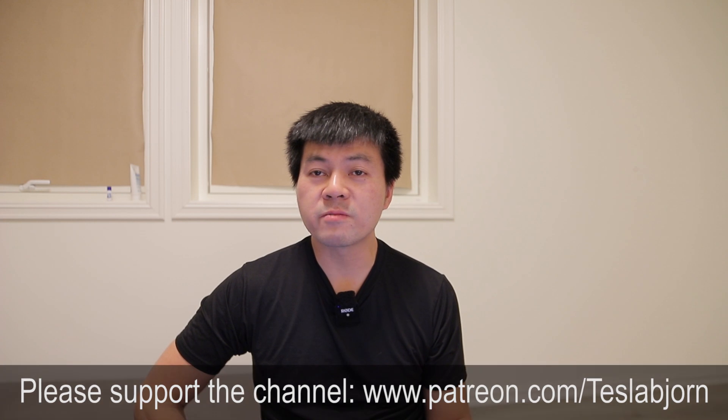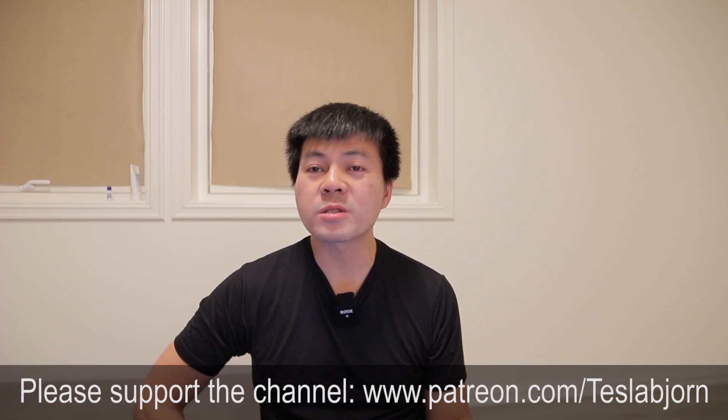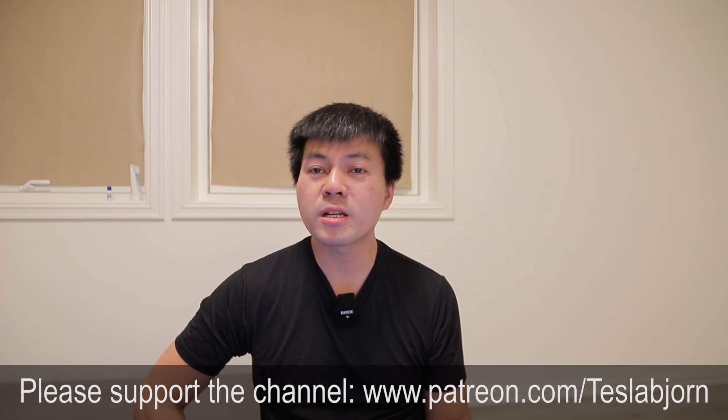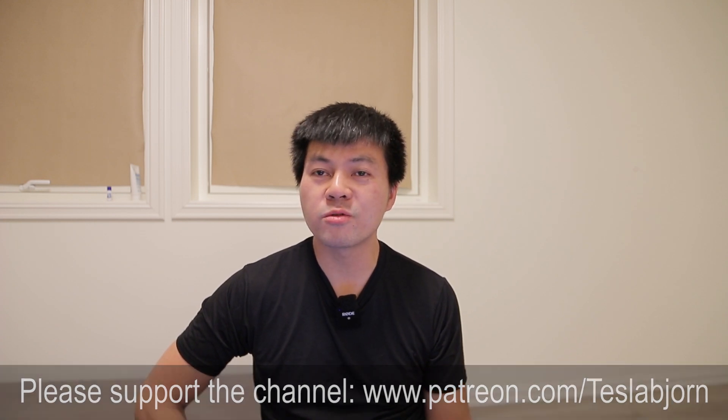So yeah I think that's gonna be it for now. Hope you guys enjoyed this video. As always thank you for watching and talk to you later.